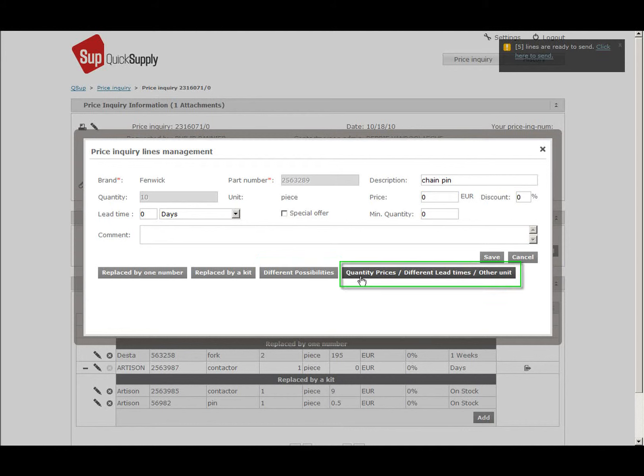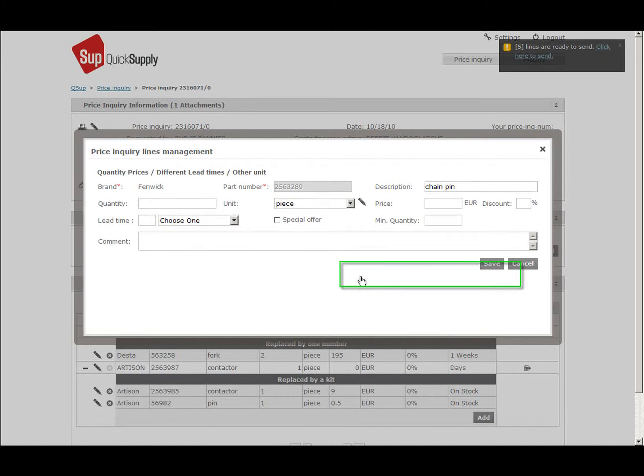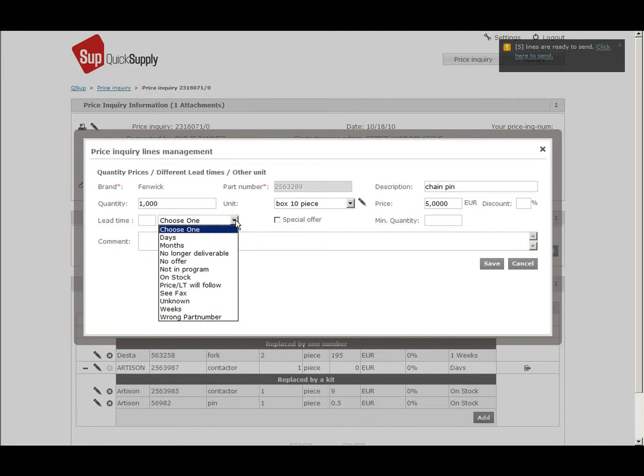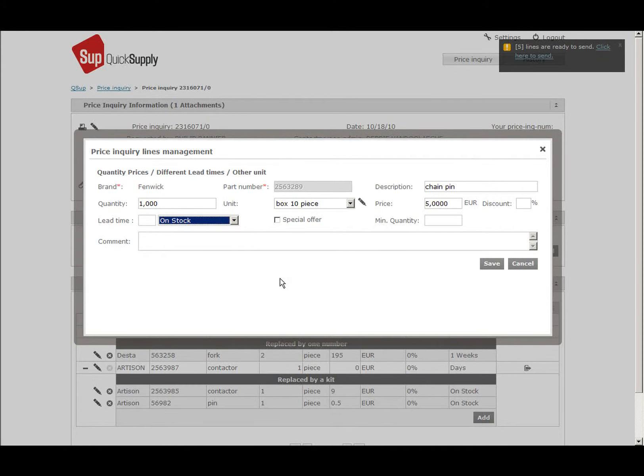The last option is quantity prices, different lead times and other units. This is used when there are different prices per quantity or when only part of the requested quantity is available. For example, when TVH is asking for a quantity of 20 and you only have 10 in stock and the other 10